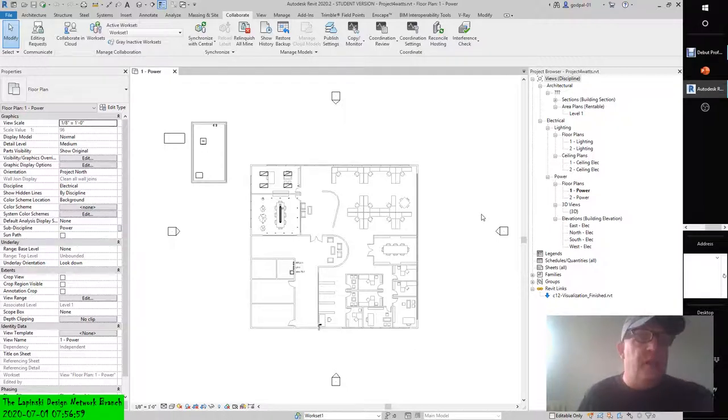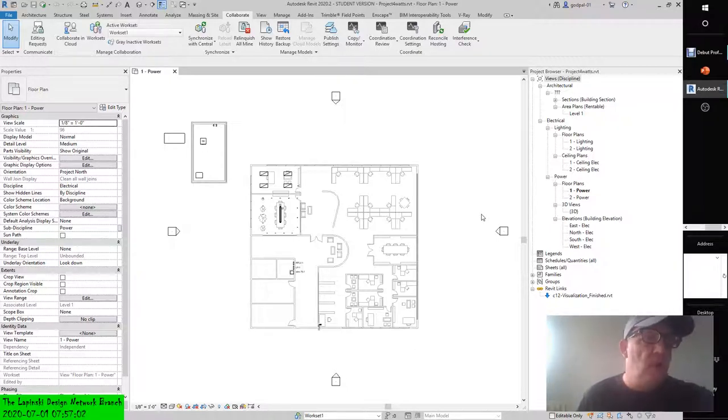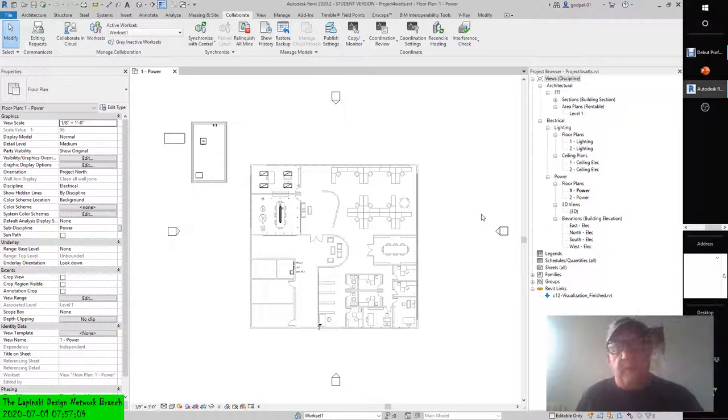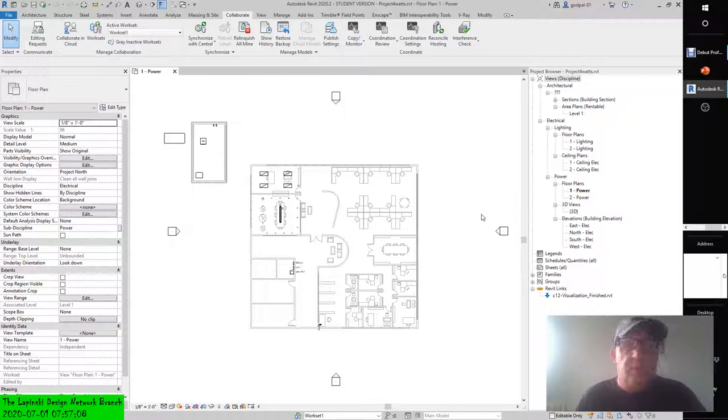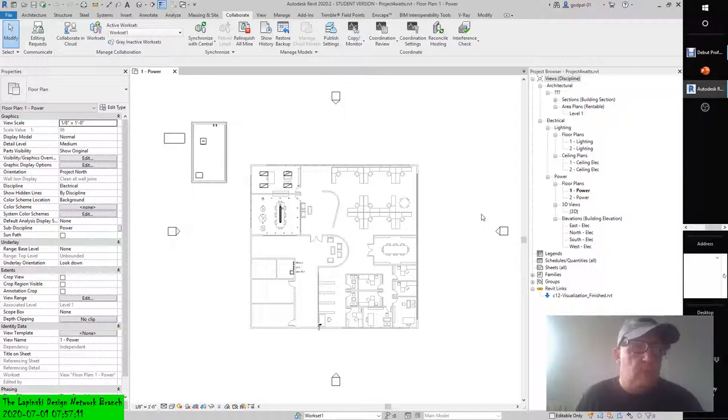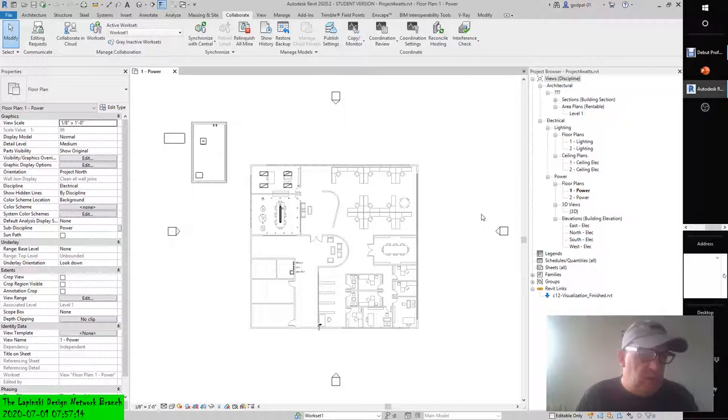All right. So I don't want to rush right into stairs and railings, even though I'm really eager. I'll be honest with you. I'm really eager to get into the MEP because there's just so much room for growth in that sector, as well as the architectural engineering sector.